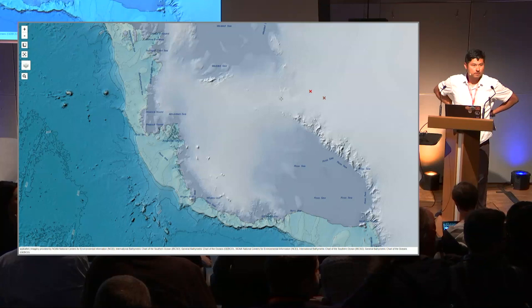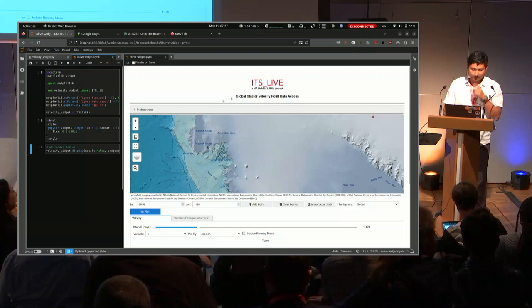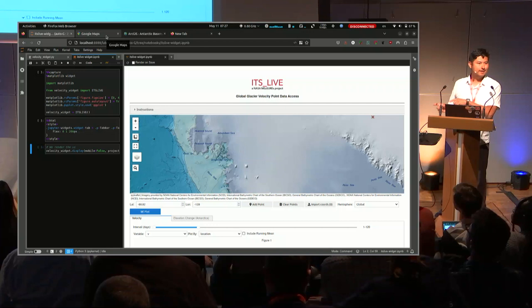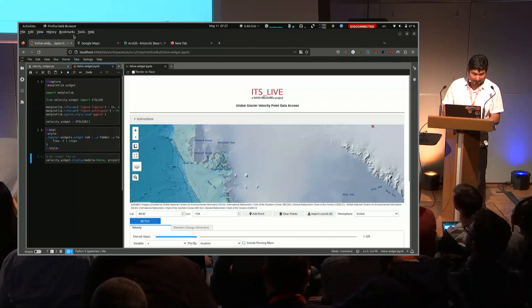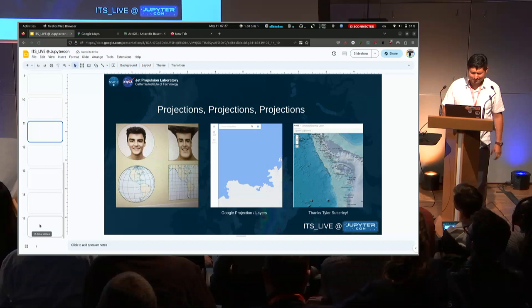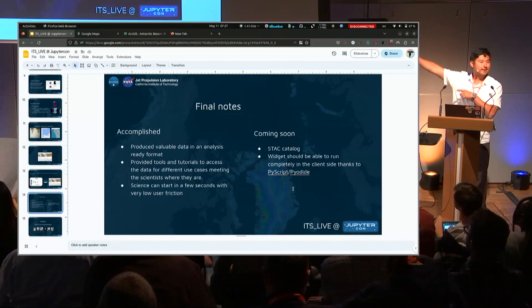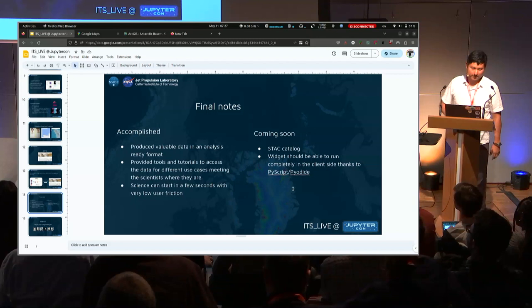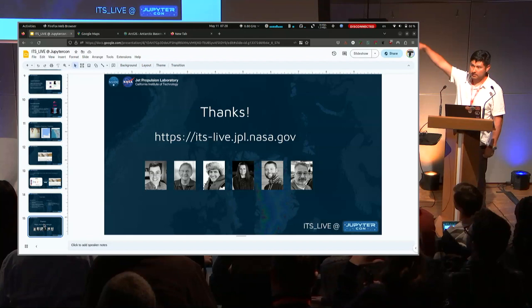Do you have a catalog, like a STAC catalog, for all your data? Yes — I think that's another great thing. I missed the last slide. The STAC catalog is coming soon. These are the photos of the scientists involved in the project, and that's the URL — if you want to go check more of the project, it's live at jpl.nasa.gov. Thank you very much.